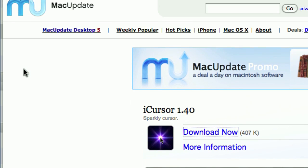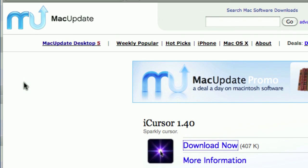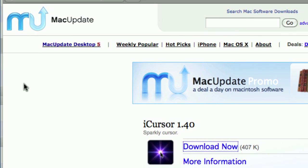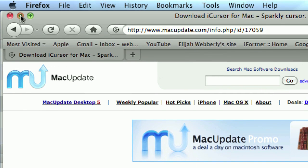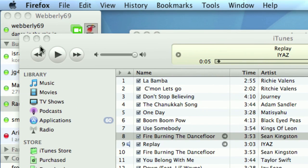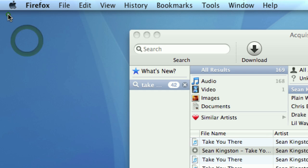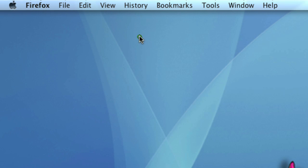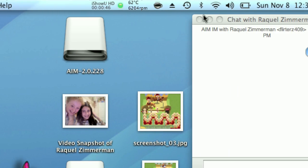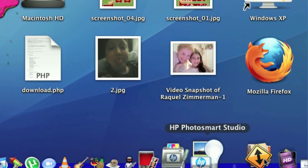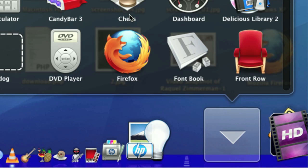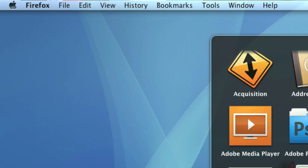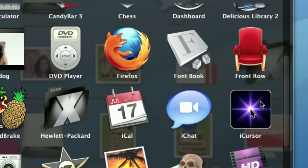Go ahead and download it, and then after you do that you're going to want to go to your Applications and you're going to find Eye Cursor right here.